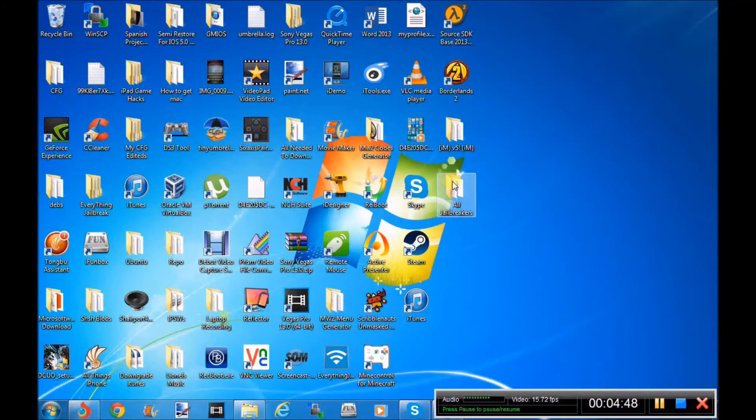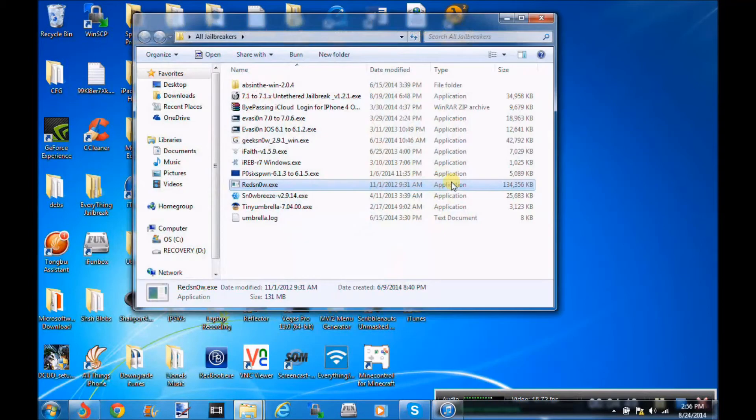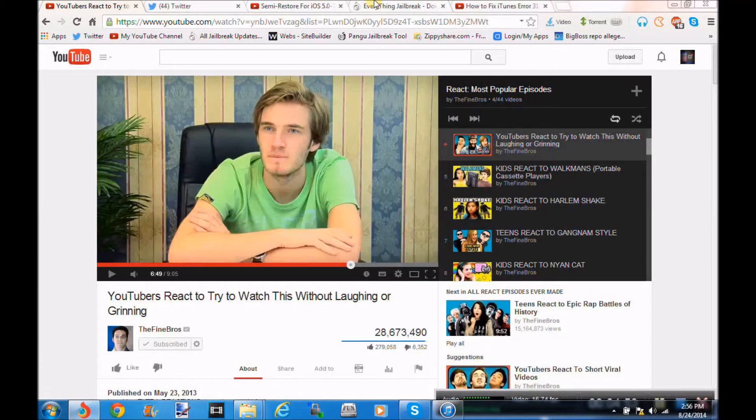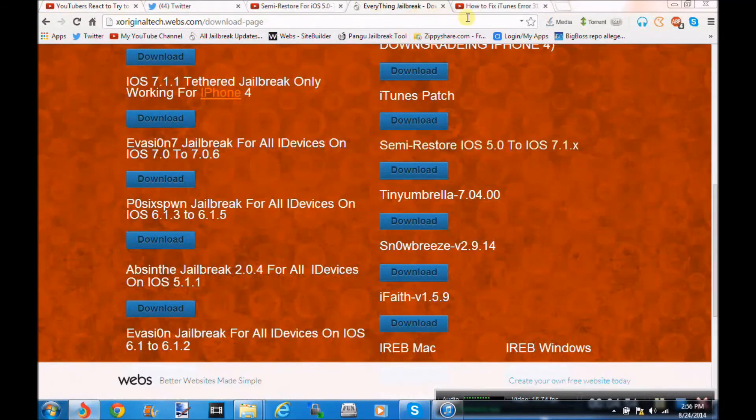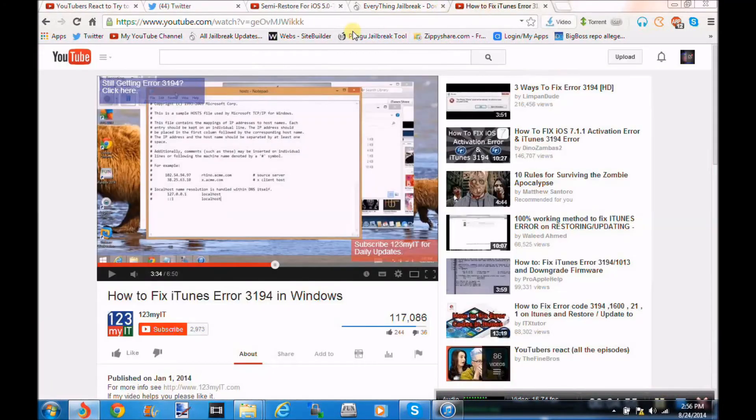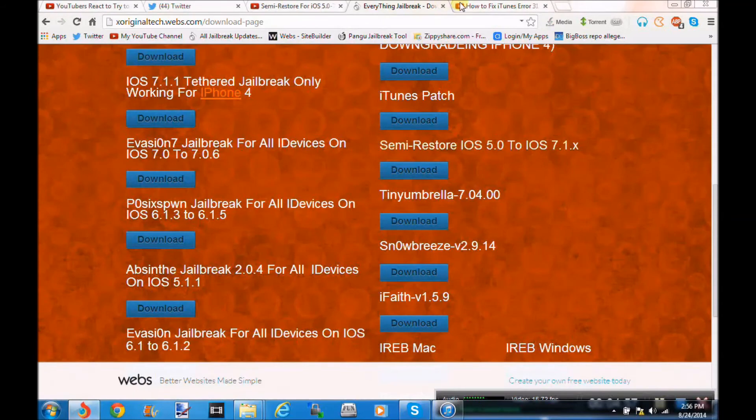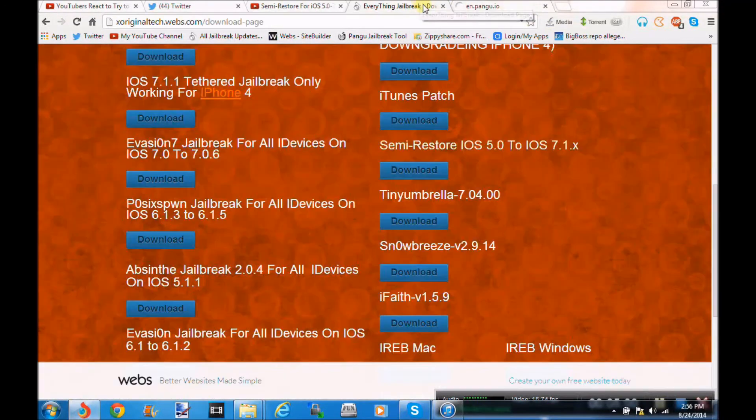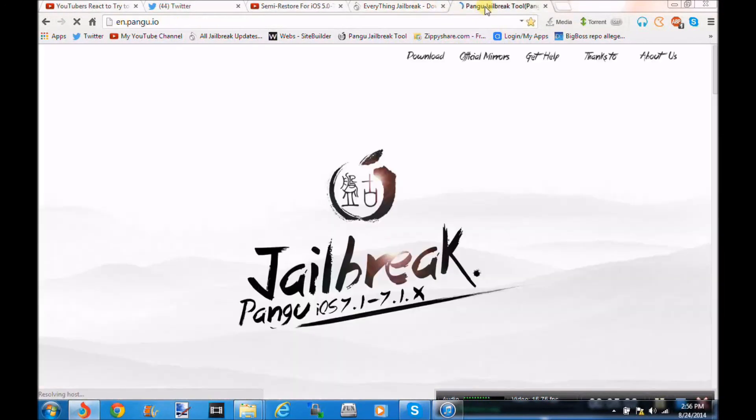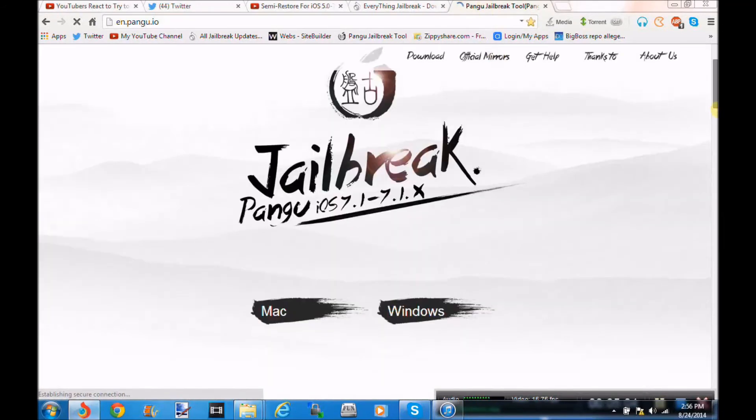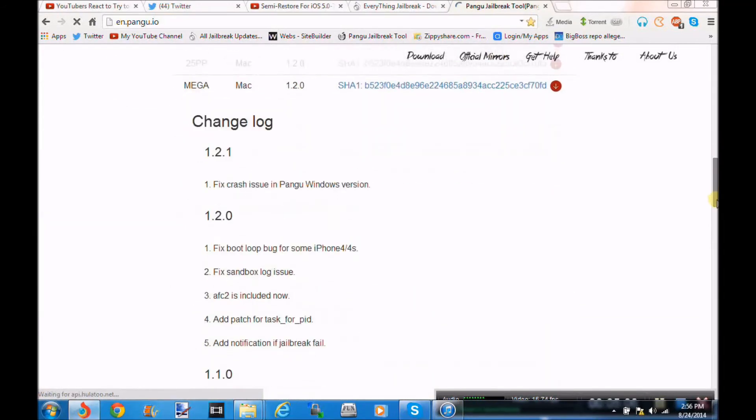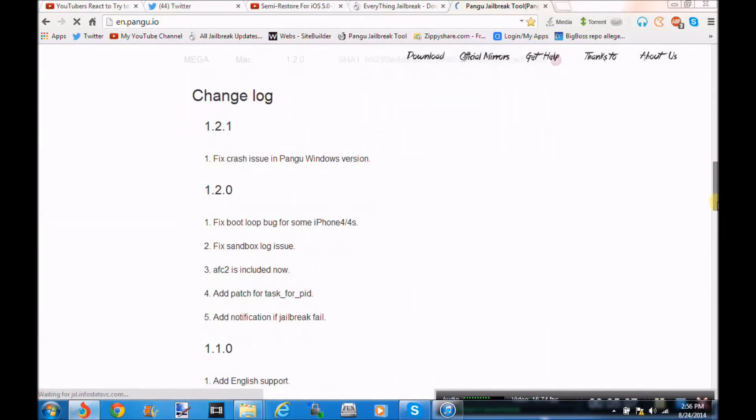So what's new in the Jailbreak community is that Pangu has been updated to support certain devices. So it's been updated to 1.2.1, and here is the change log.